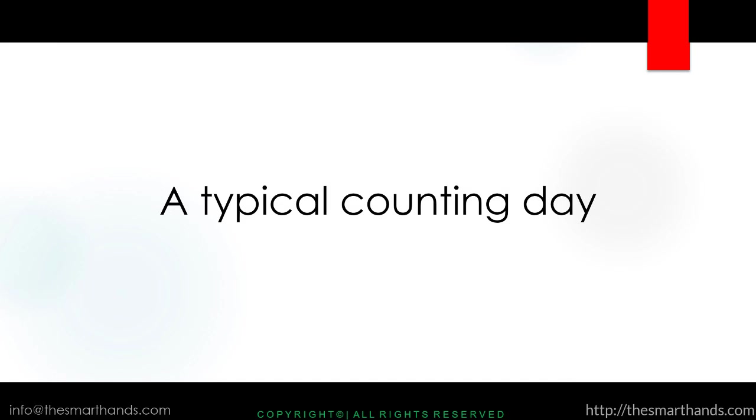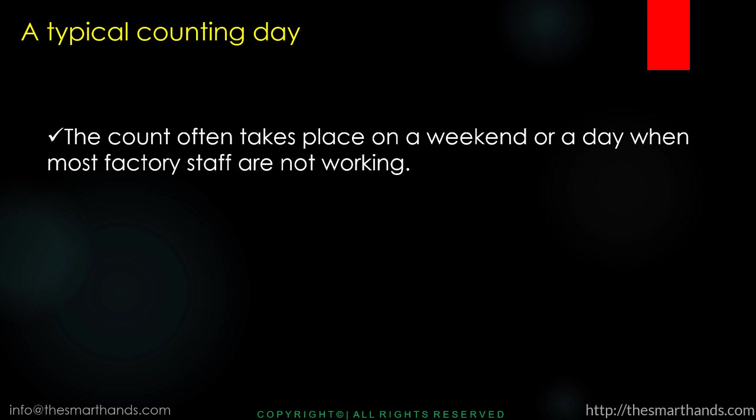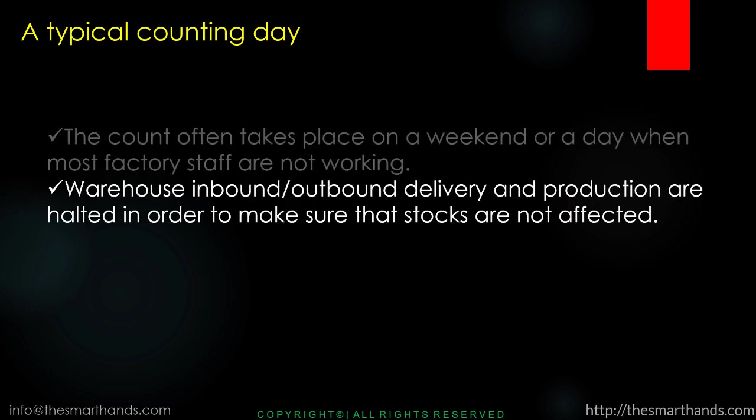Let us first discuss a typical counting day. The count often takes place on a weekend or a day when most factory staff are not working. Warehouse inbound, outbound delivery, and production are halted in order to make sure that stocks are not affected.